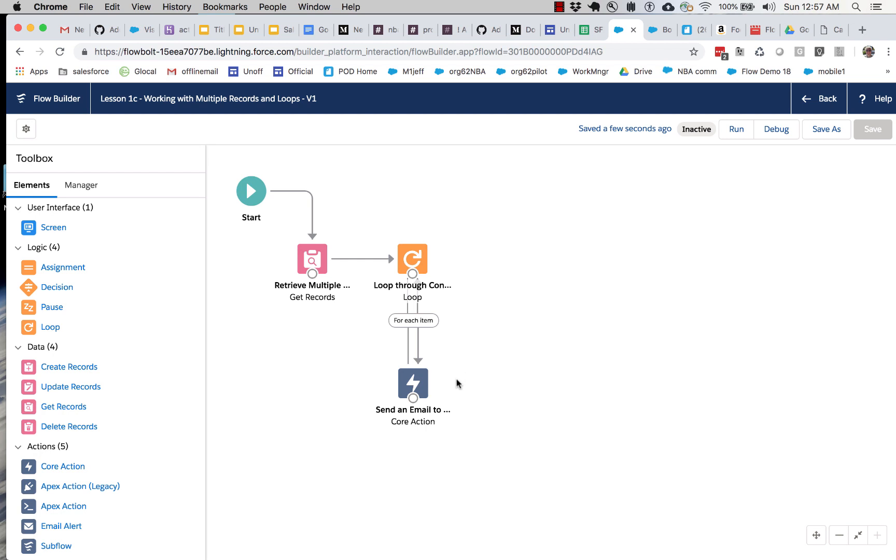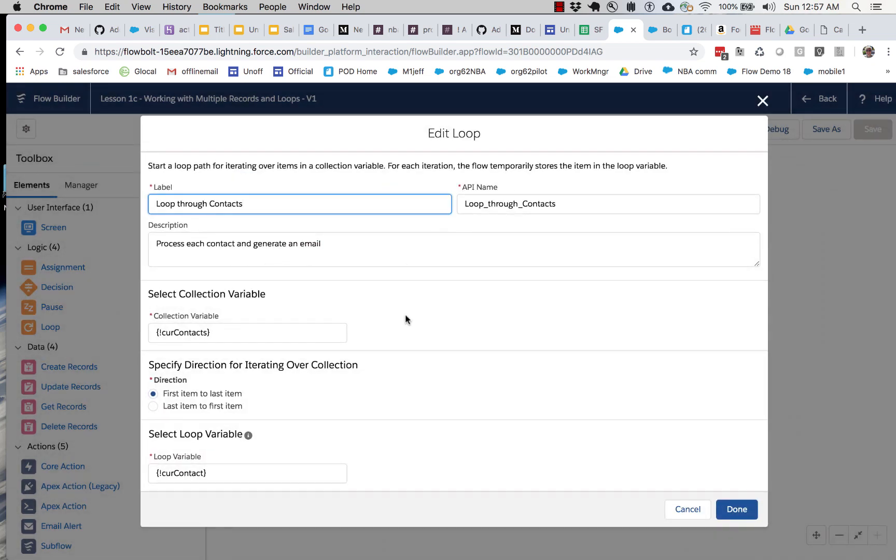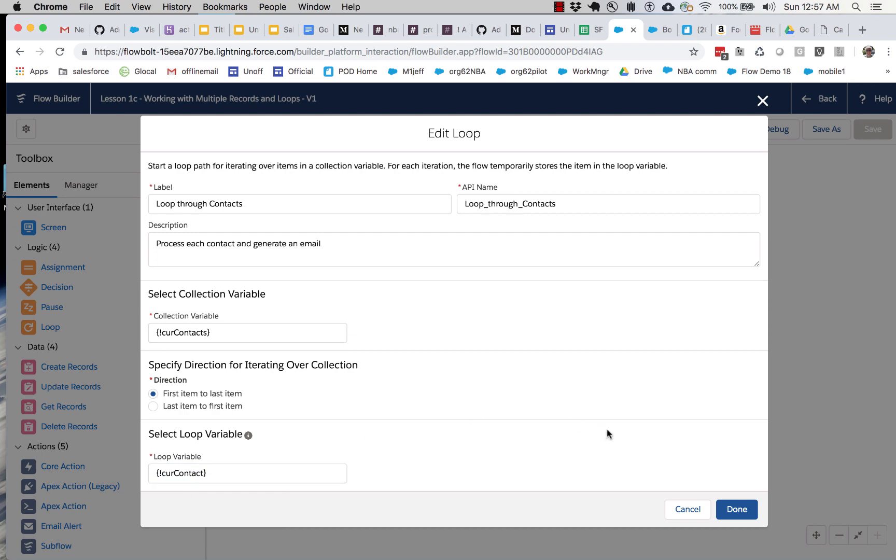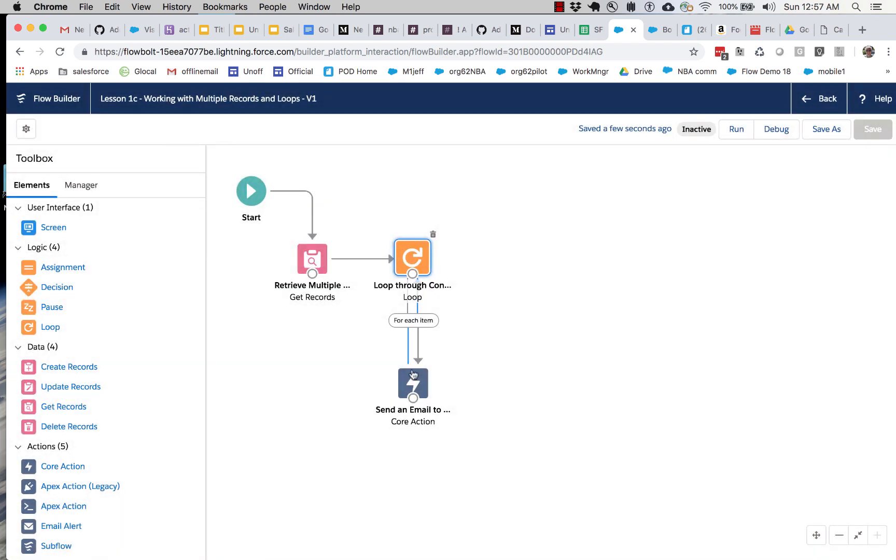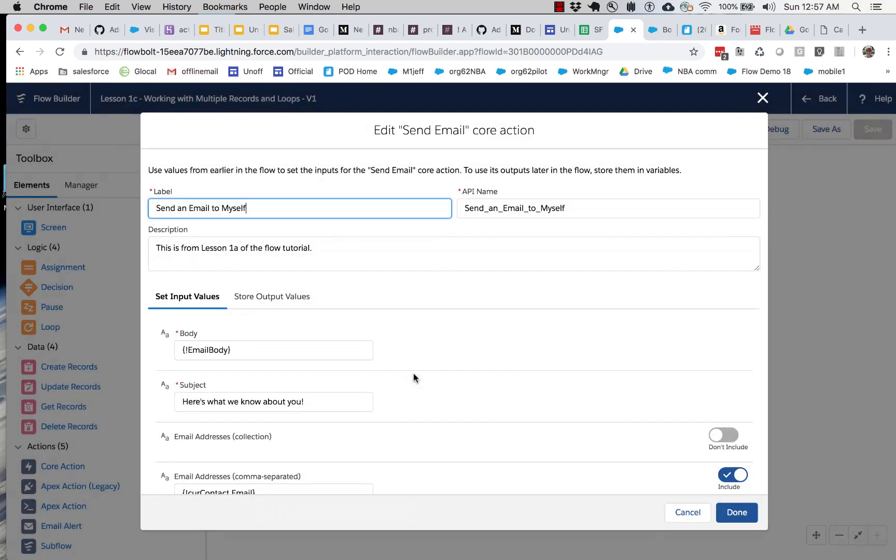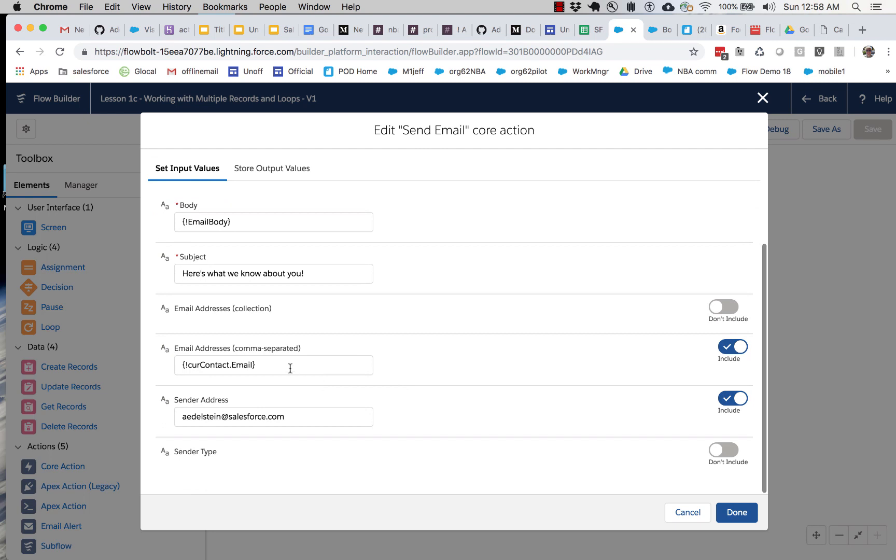Flow saving was slower in the past and it discouraged frequent saves. But now flow is fast, so save frequently. So once again we need to update our email send to respond to the changes we've made. So if you'll remember what we did here, we set the loop variable to cur contact.